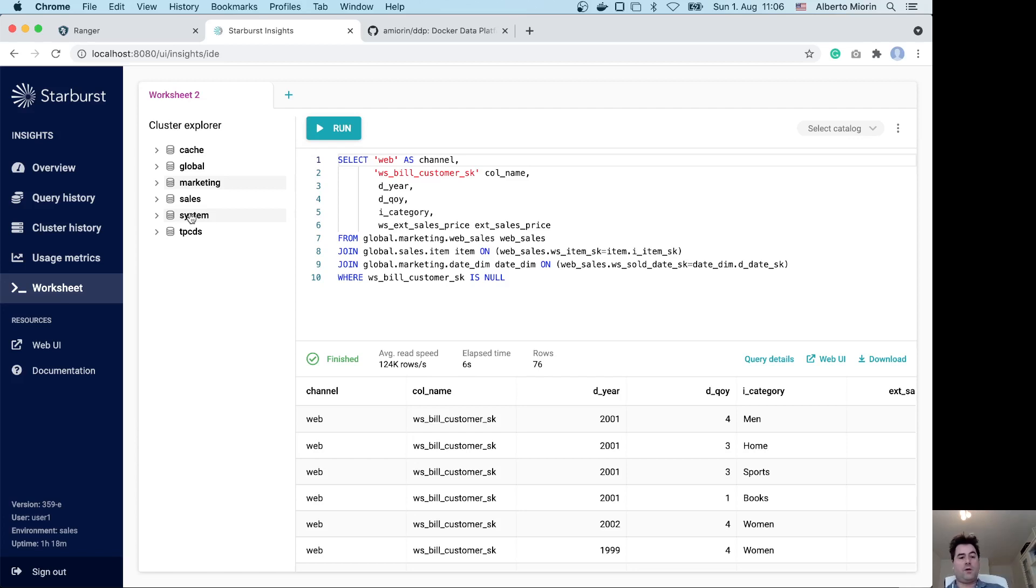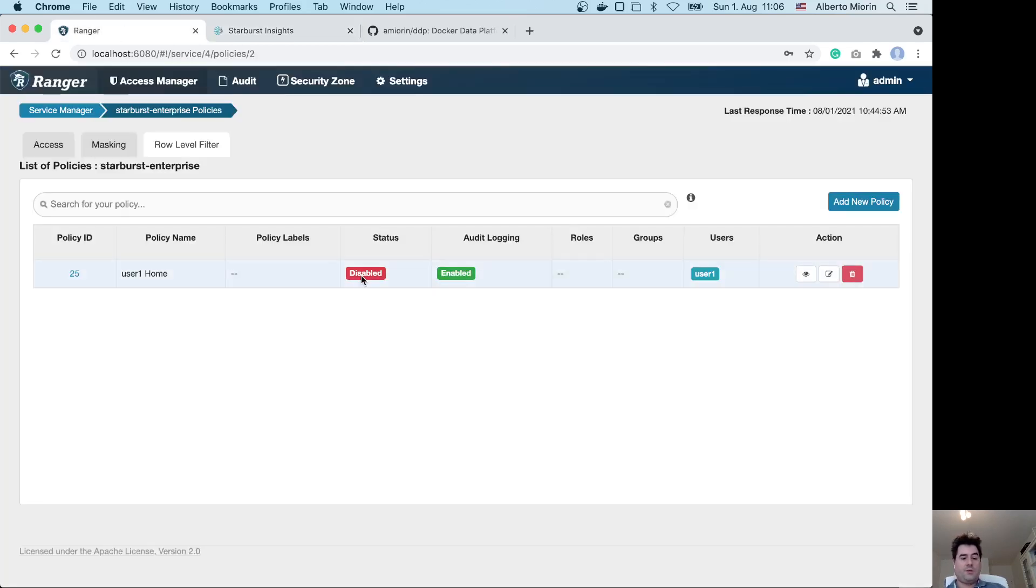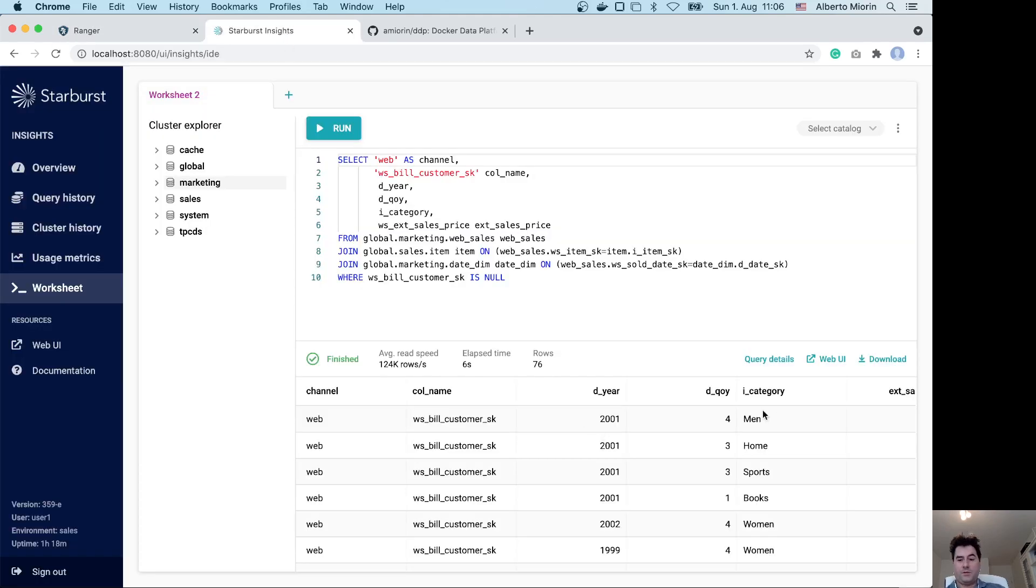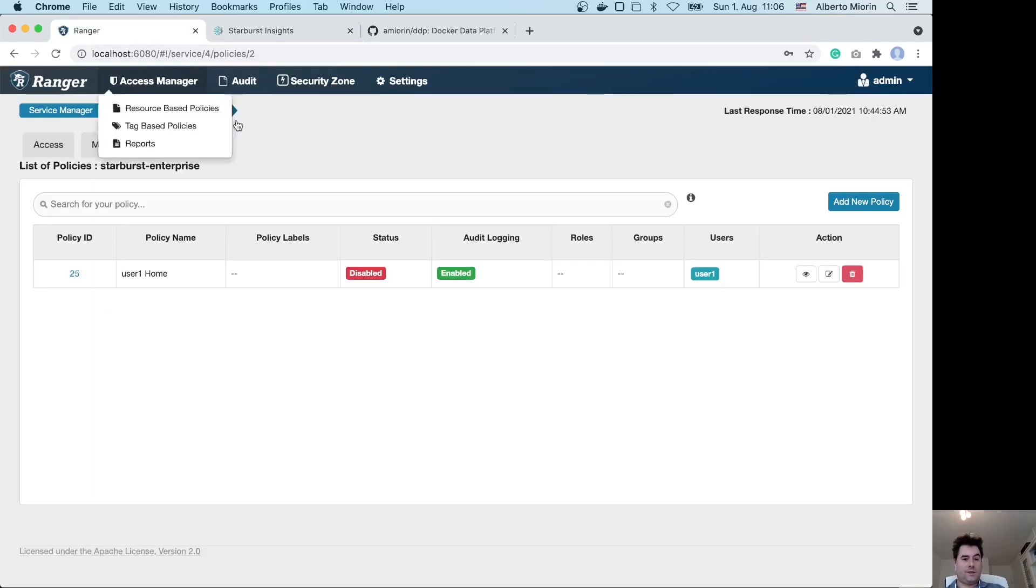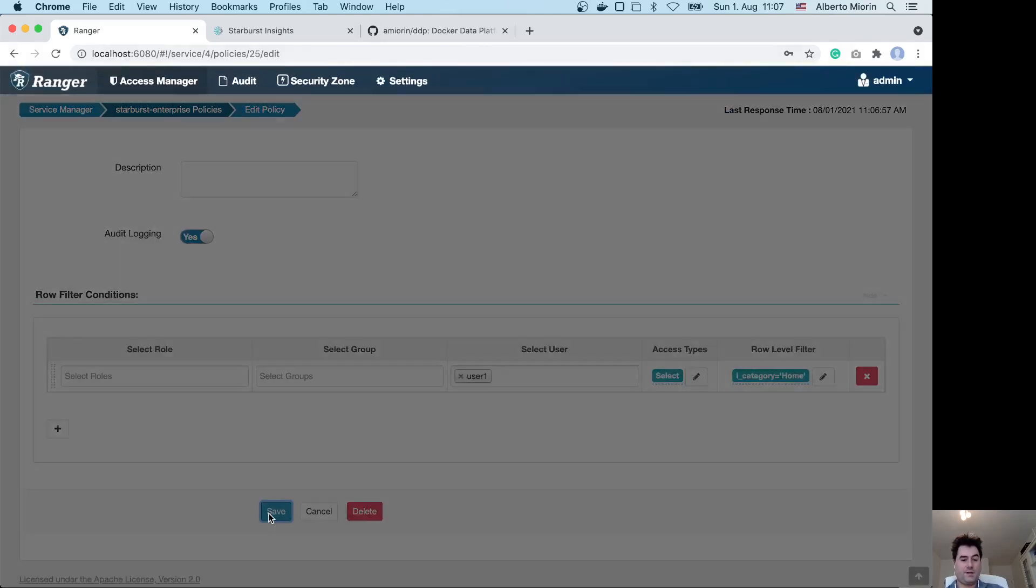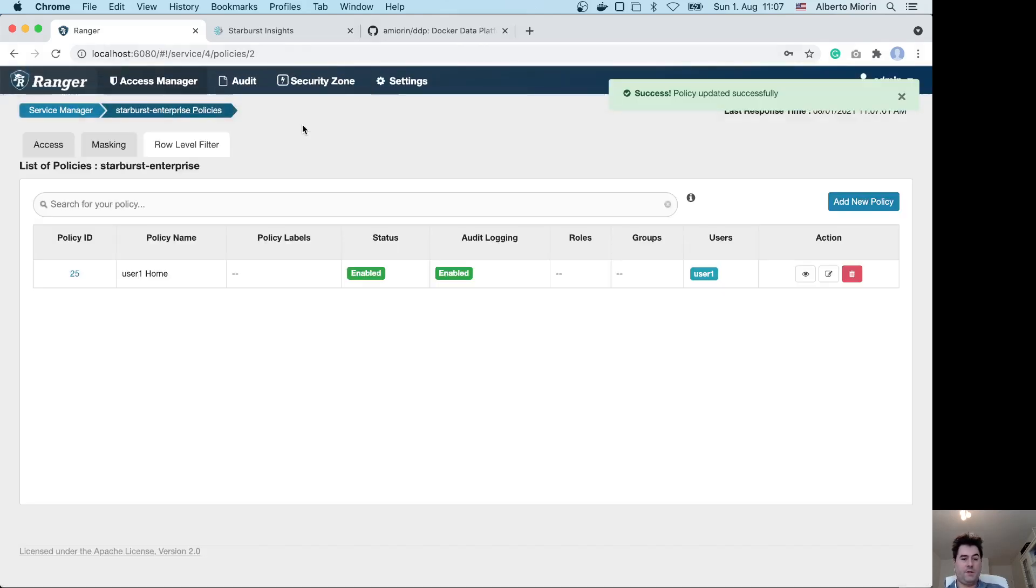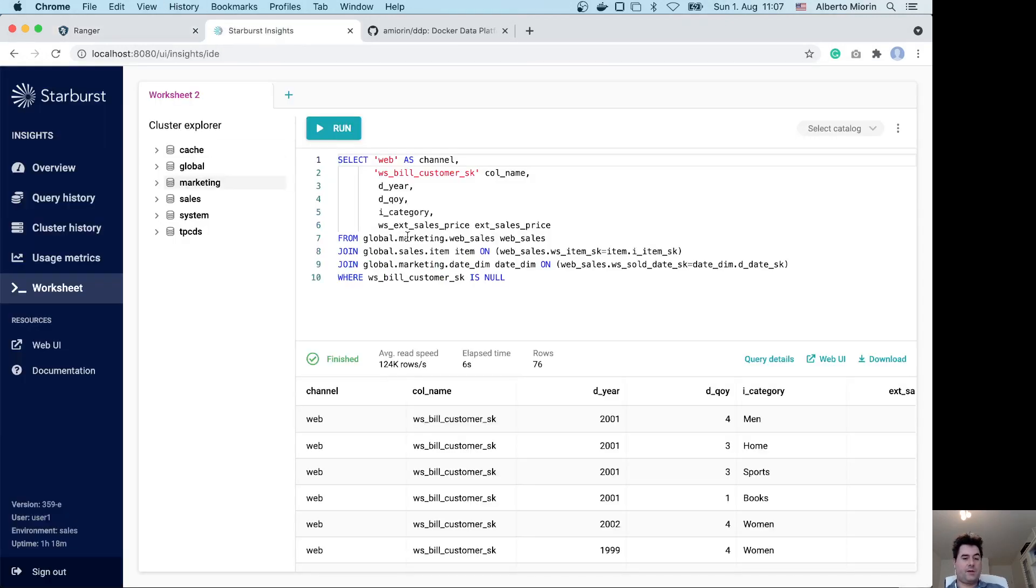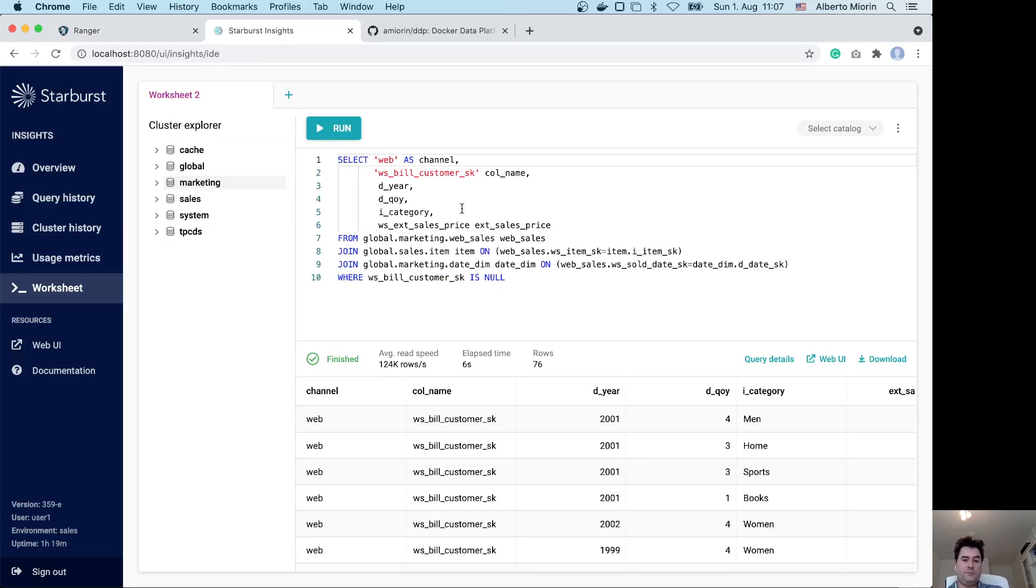In this case I have created a row policy that is disabled that says user one can only access rows containing home. Here the category can be men, home, or sports. I will show that enabling this policy, then saving and waiting 30 seconds—the policies are refreshed every 30 seconds—user one will only see the rows with category home.